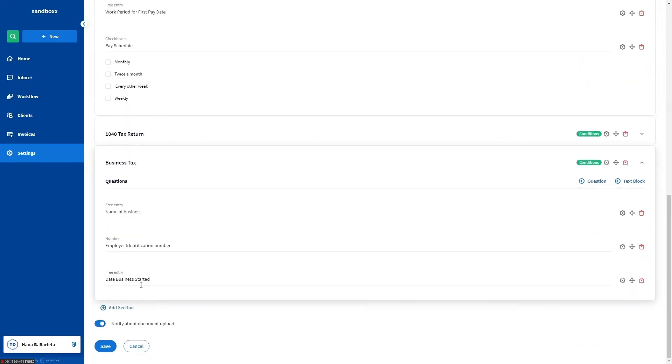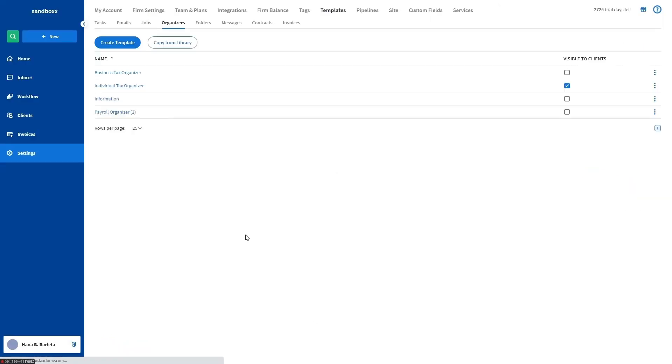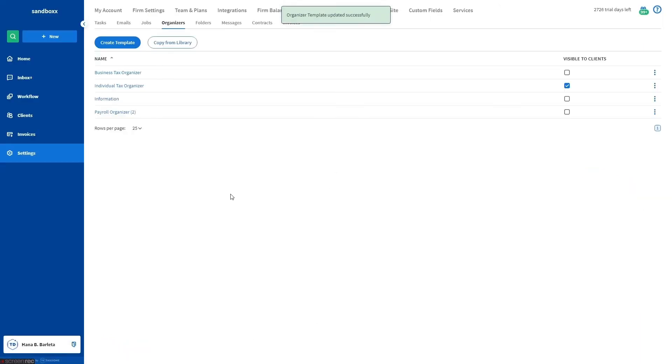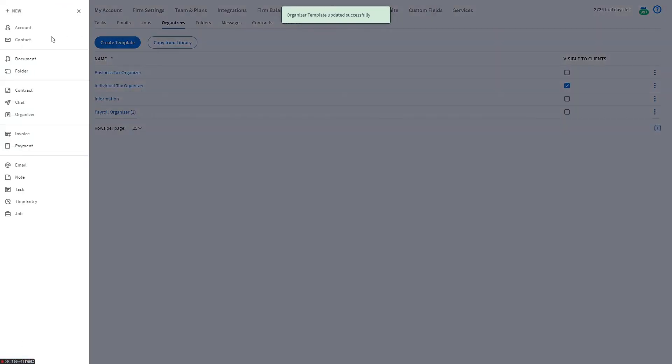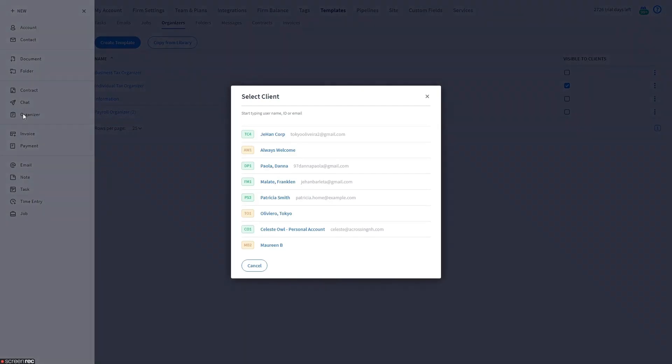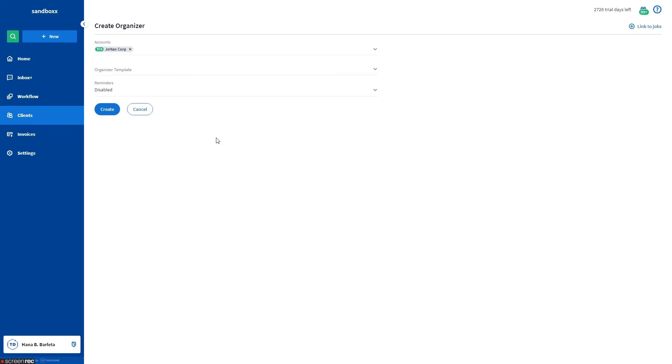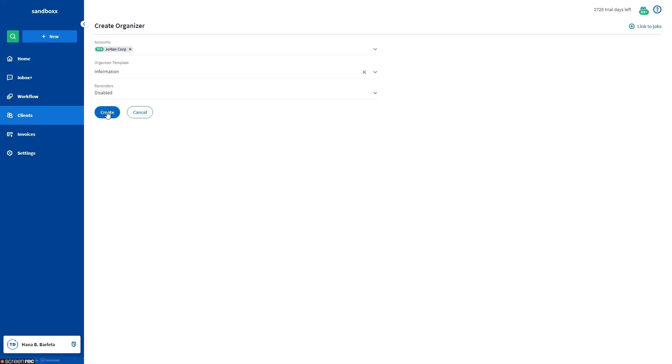Once done, click the save button. Let's go ahead and send this organizer to a test account. Click the plus new button from the left sidebar. Select organizer from the slide out menu. Select the account you want to send the organizer to. Select the organizer template, then click create.